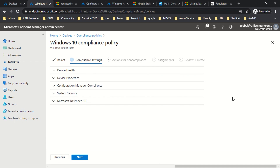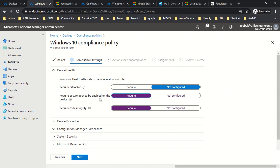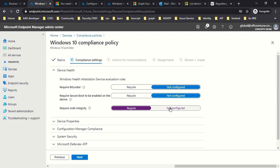All the settings for device properties are divided into five different categories. The first one is Device Health, which helps you check whether the device has BitLocker enabled, whether Secure Boot is enabled, or whether Code Integrity is enabled. If you are planning to enable Code Integrity, make sure you have enabled Secure Boot as well, because that is required as per the configuration.